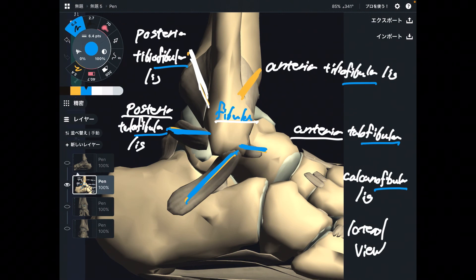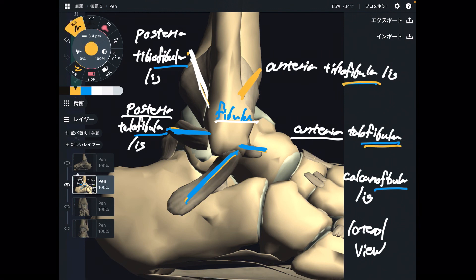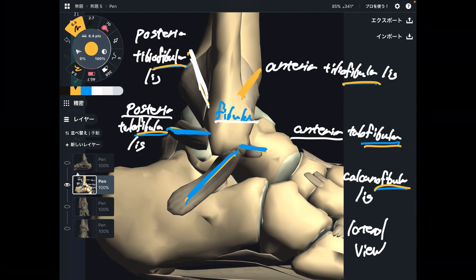If you think about the deltoid ligament, the name of tibia comes first, like anterior tibiotalar ligament. If you speak about ligaments around the fibula, the name of fibula comes in the second part. I hope this idea helps in memorizing the terminology.